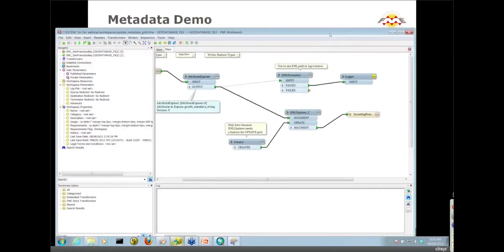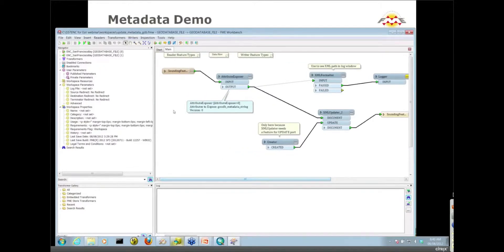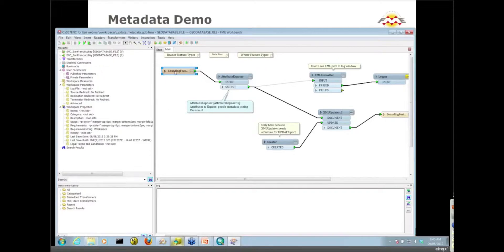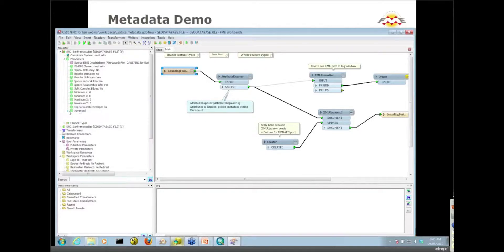For now I'm going to show you what I've done here. We've read that sounding feature in using the File Geodatabase ArcObjects reader. The key to reading metadata in with FME is to make sure a parameter on the reader - so I'm going to expand my reader here, go to the advanced parameters.